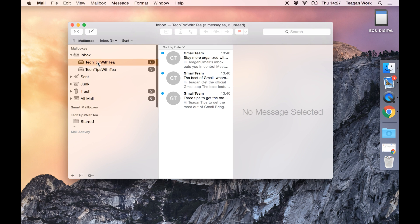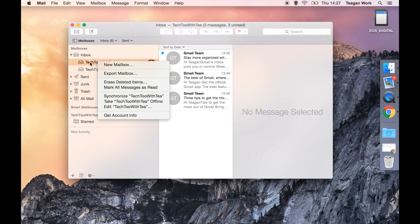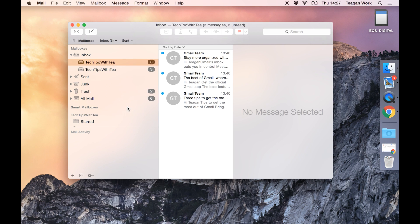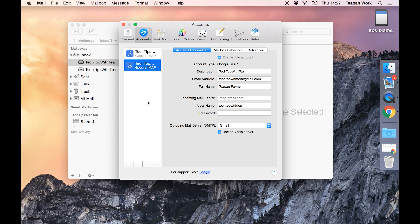So I'm going to right click on the email account I want to get rid of, go to edit tech 2 with T, the account name, and then we have this minus button down here.